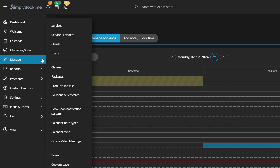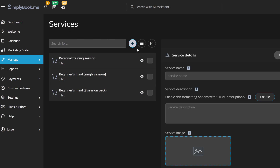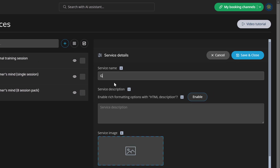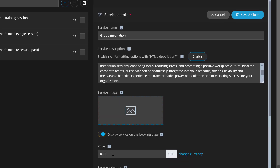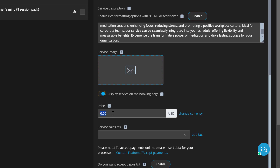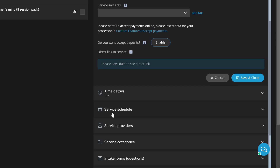The first step is to define the services you will offer. Go to the services section and click the plus icon. Enter the name of your service, provide its description, assign the price, and set the duration.